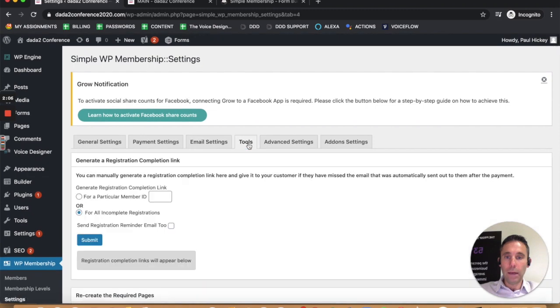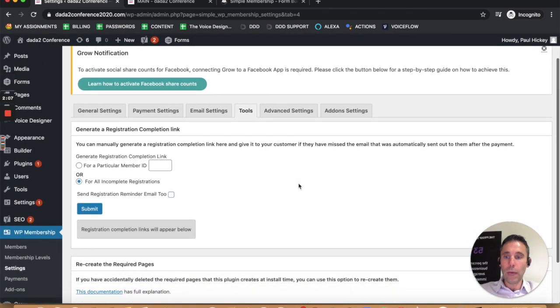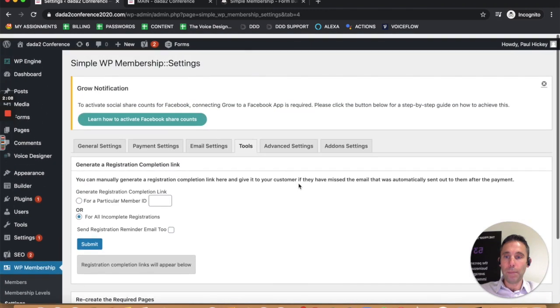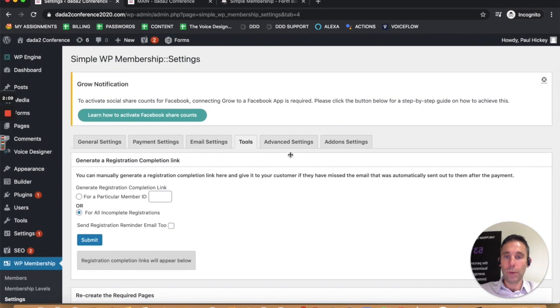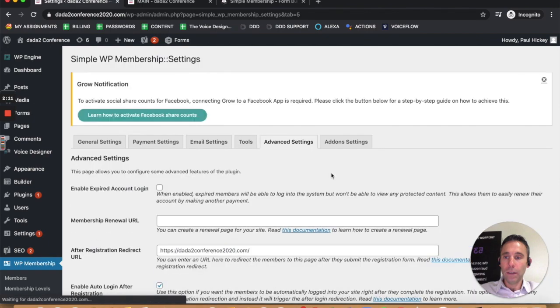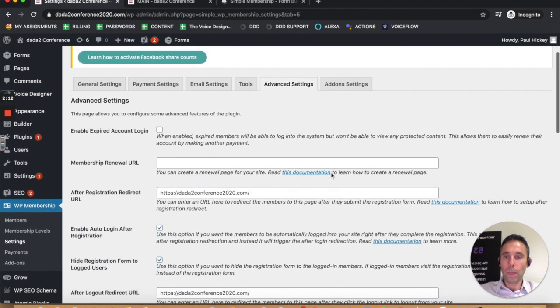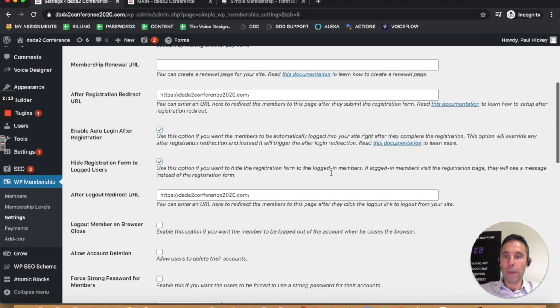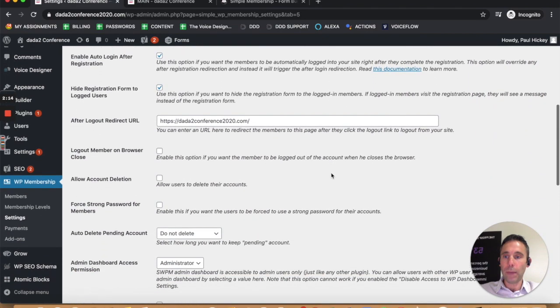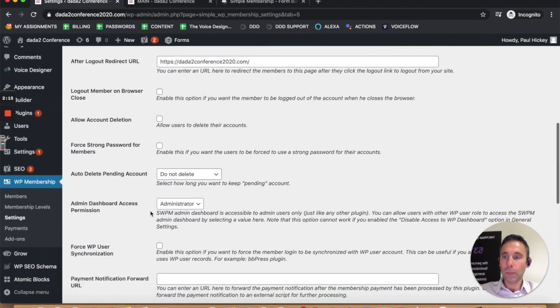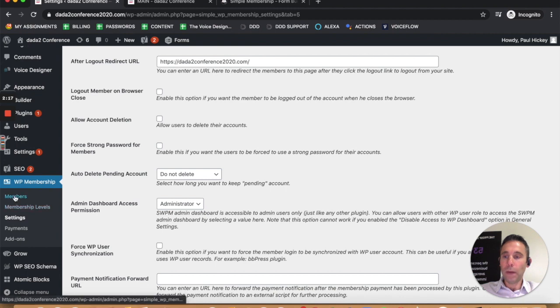I'm going to show you how to password protect the pages here. In order to password protect the pages, you have to first create a membership level.